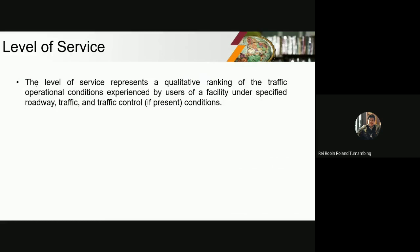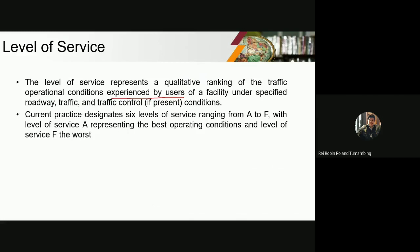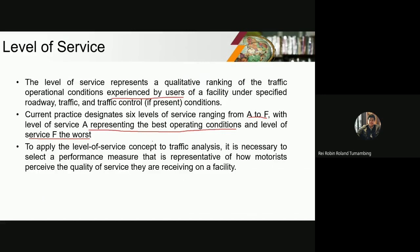So, the level of service is the perception of the users. Does it ease the users or is it hard to use? There are six levels of service, ranging from A to F, with A representing the best operating conditions while F represents the worst operating conditions. To apply the level of service concept to traffic analysis, it is necessary to select a performance measure that is representative of how motorists perceive the quality of service they are receiving on a facility.